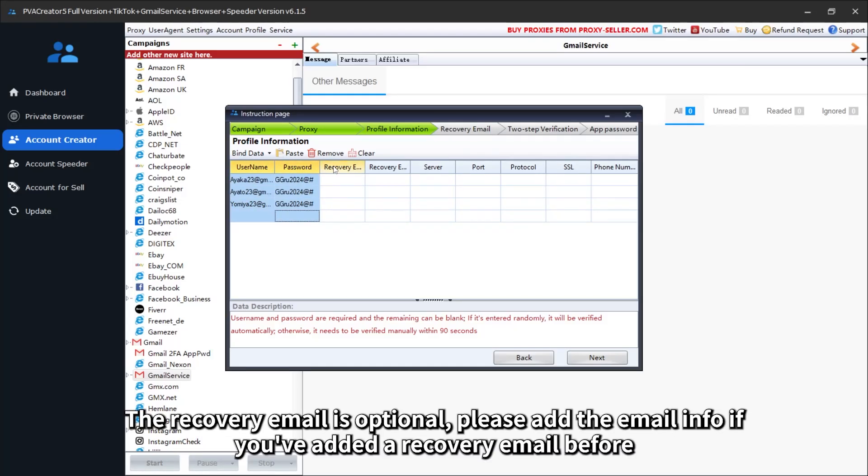The recovery email is optional. Please add the email info if you've added a recovery email before.